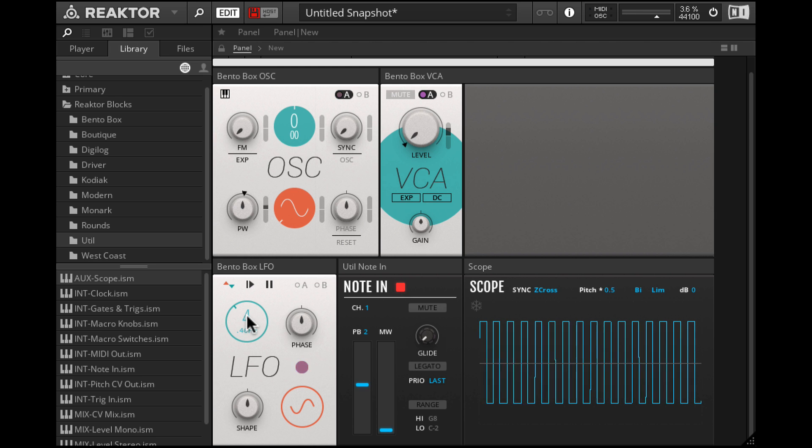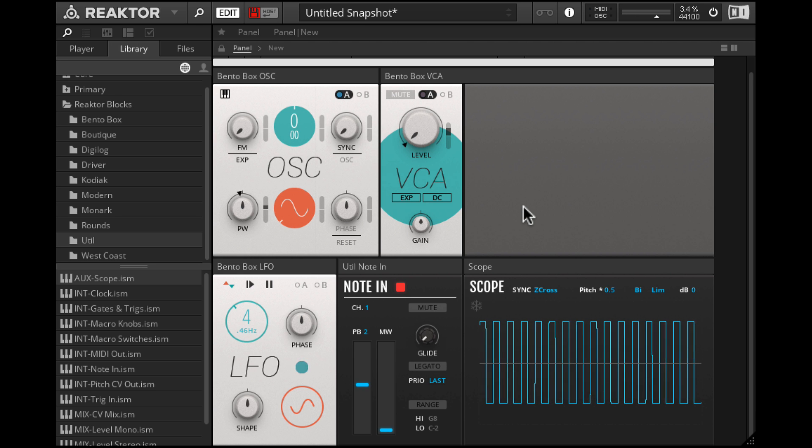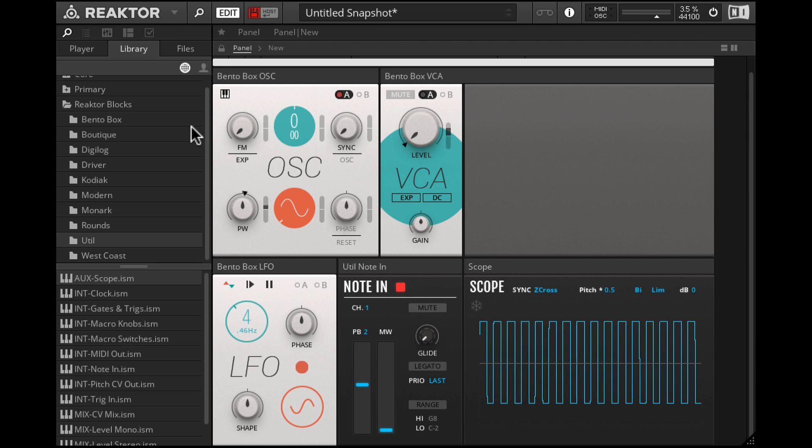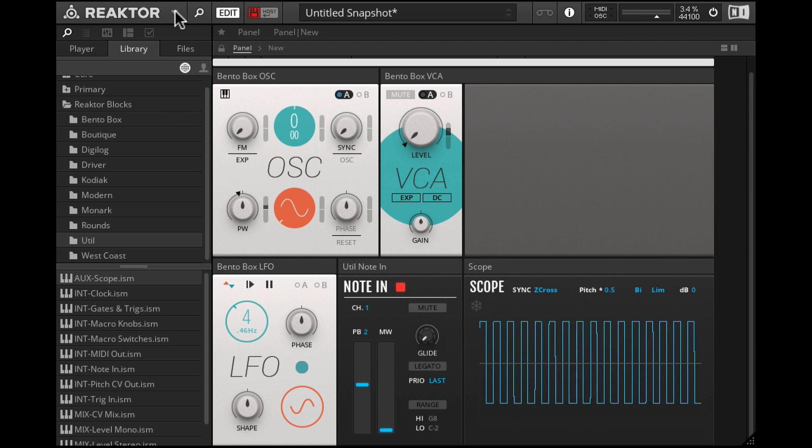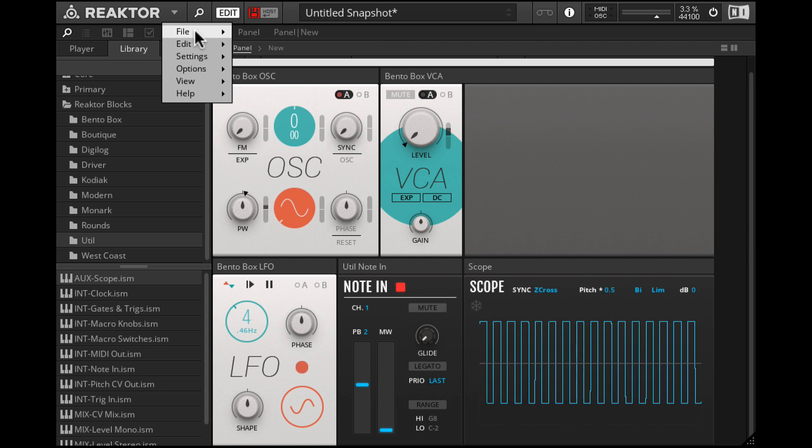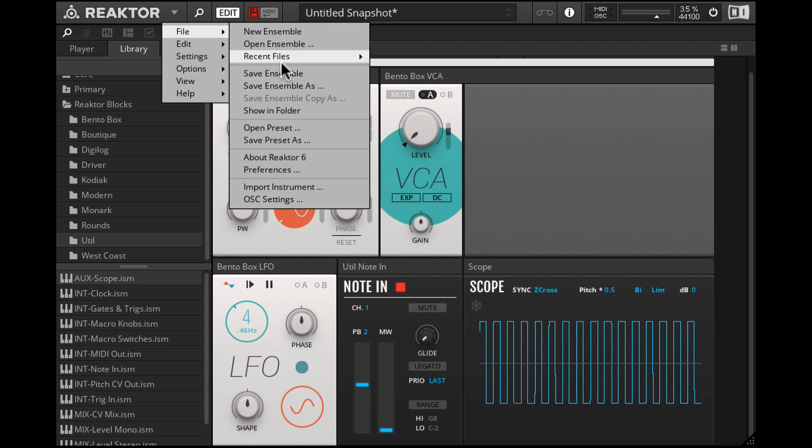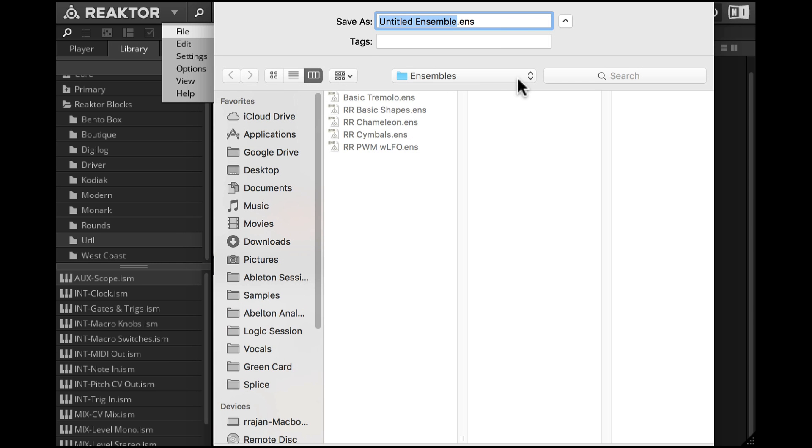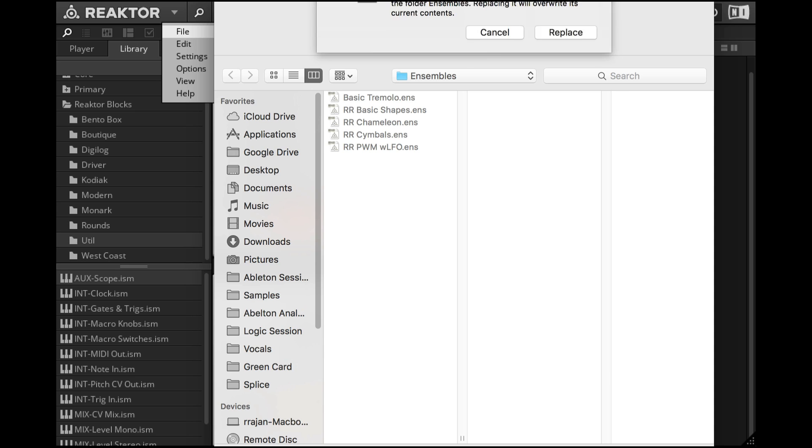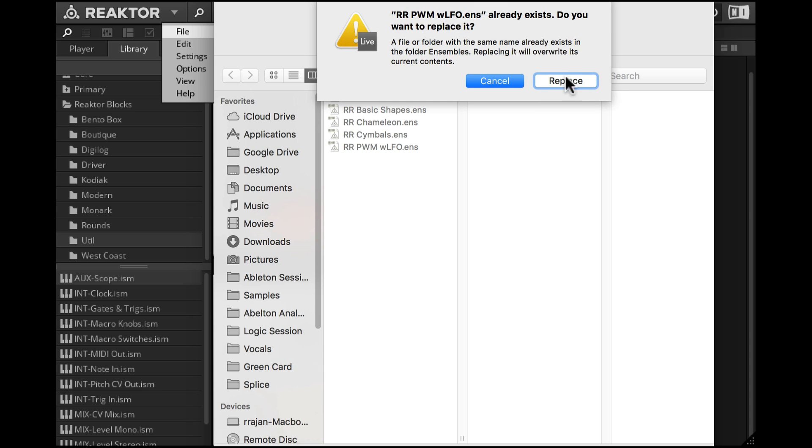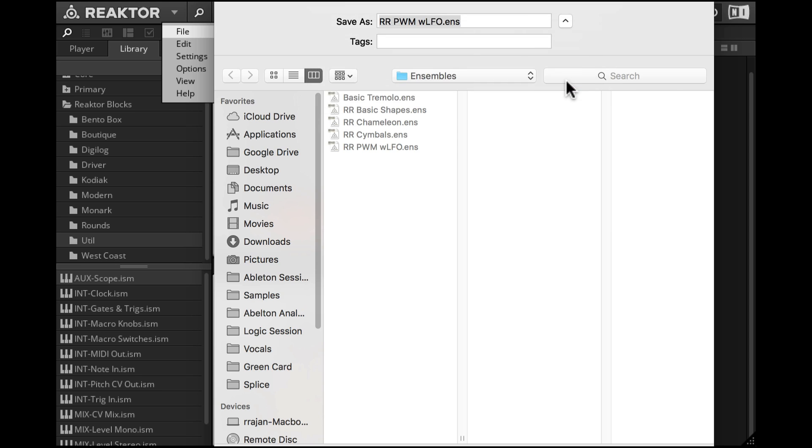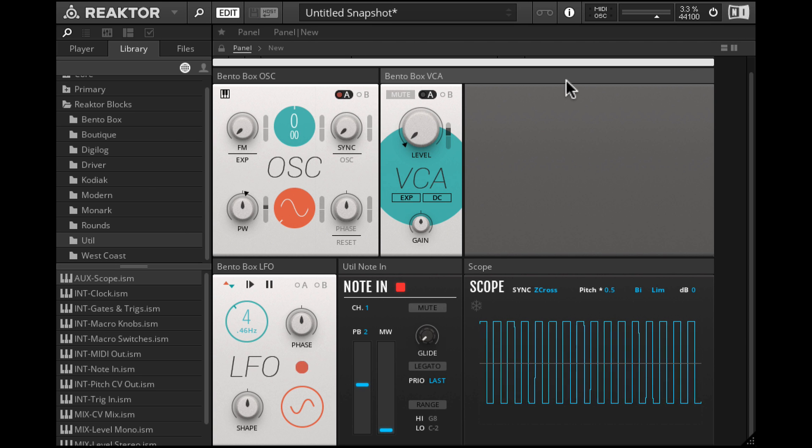Alright, so that's our pulse width modulation patch. Let's go ahead and save this. File, save ensemble as. I'm going to put my initials and call this PWM with LFO. I already have that so I'll go ahead and replace it. And that's our patch.